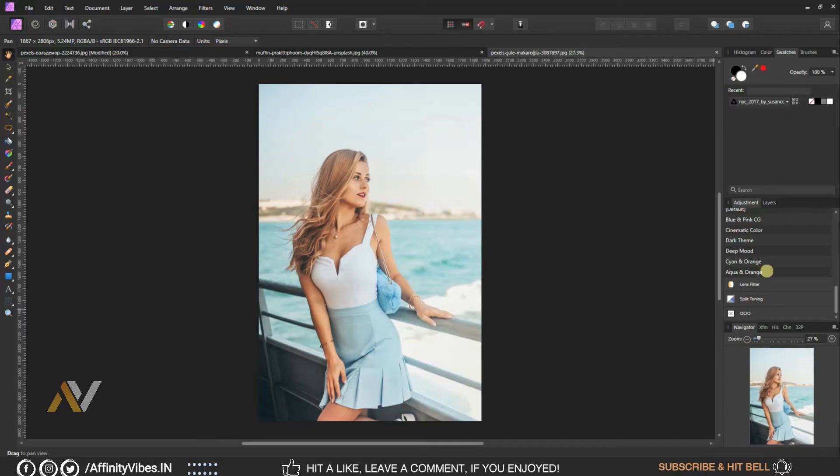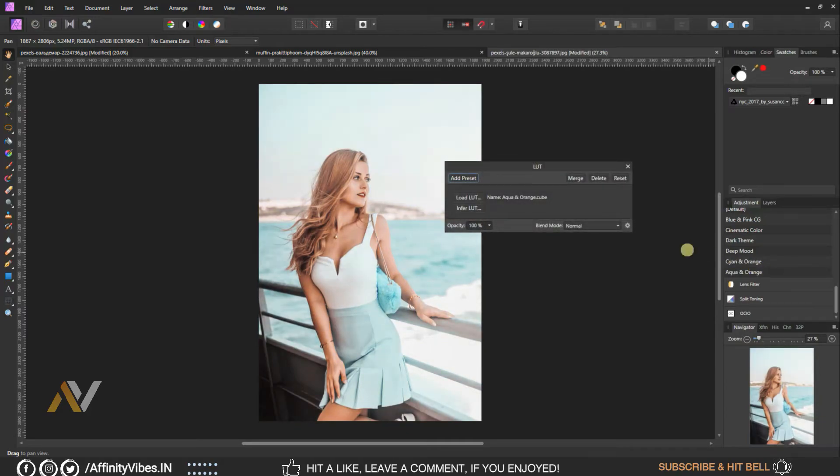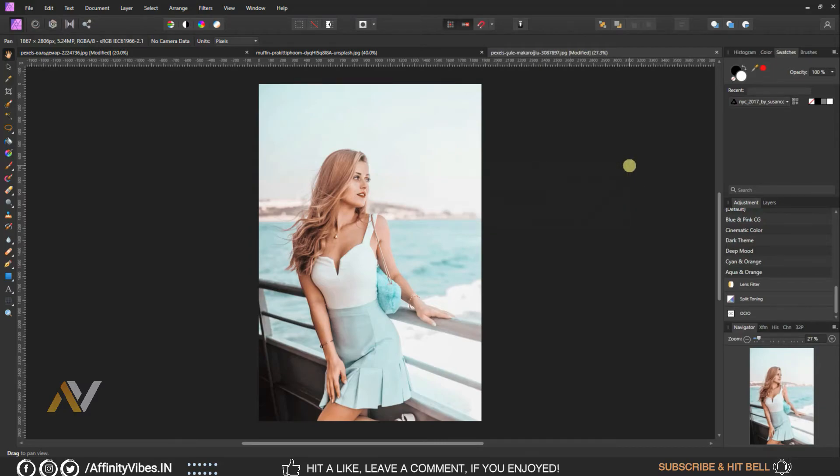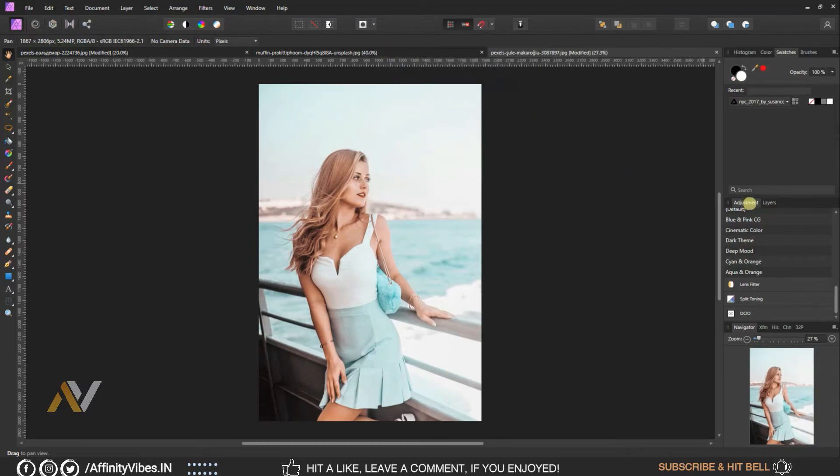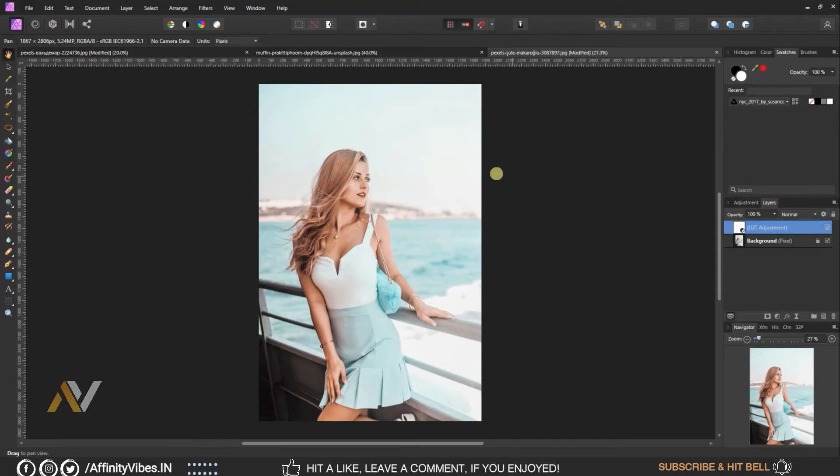As always, I hope you enjoyed this video and if you did, don't forget to click this like button, share this video, subscribe to this Affinity Vibe YouTube channel to get more amazing Affinity Photo effect tutorials, and you can share your valuable comments on this video.